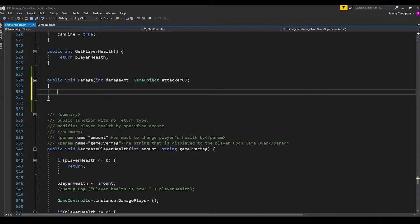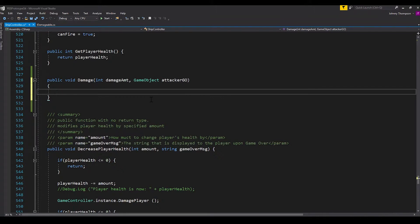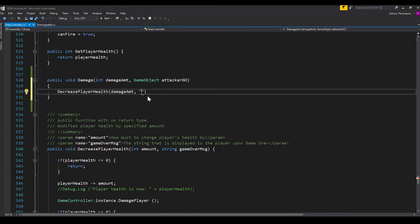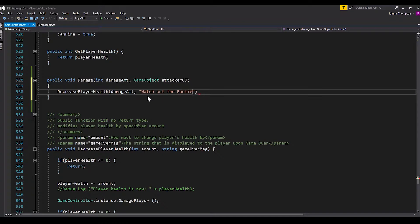And so this, as you see right under here, I already have a decrease player health, which actually handles all the decreasing of player health. But in here, that's where we're going to call this function decrease player health by damage amount. And then I just have a little game over message that says watch out for enemies.